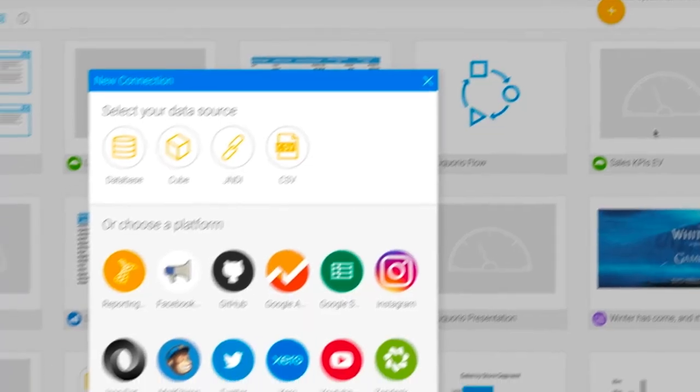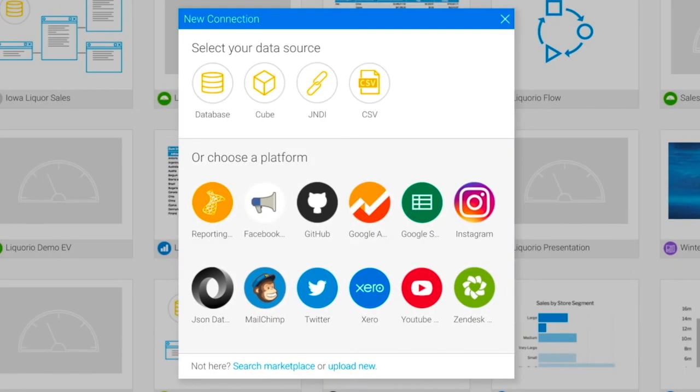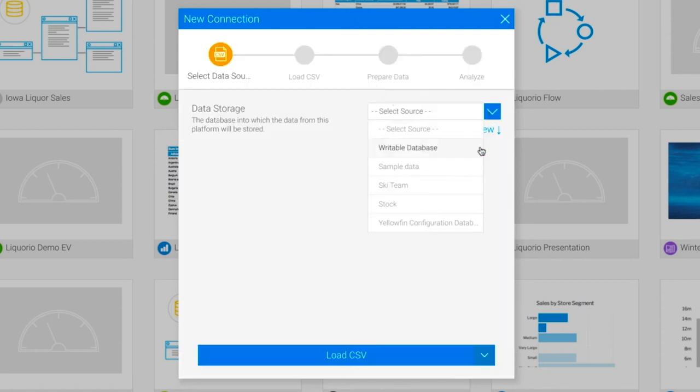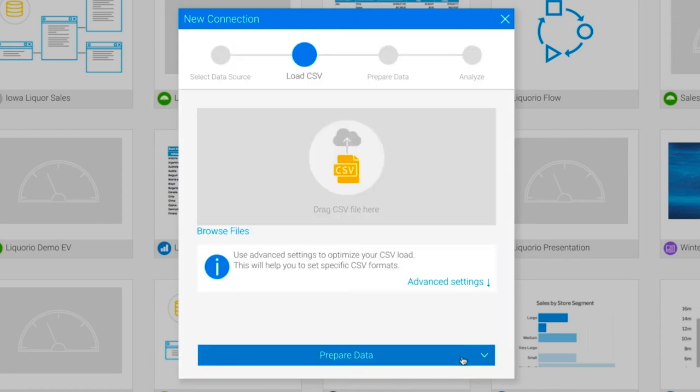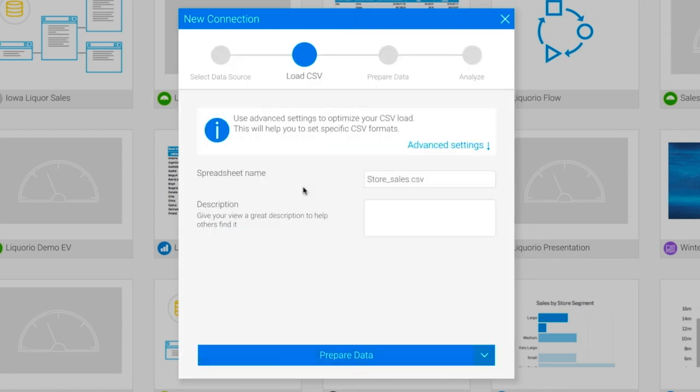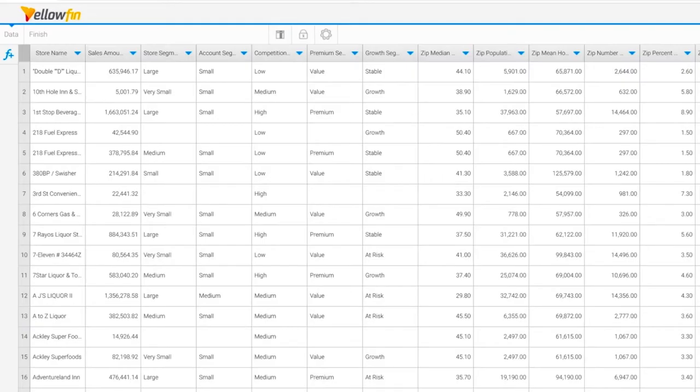A huge variety of data connections are supported, relational and non-relational, on-premise or in the cloud. By creating a new data source, you can connect to files, databases, cubes, and API data sources.